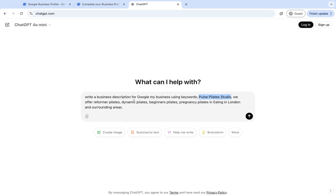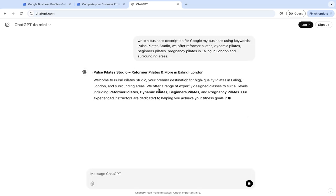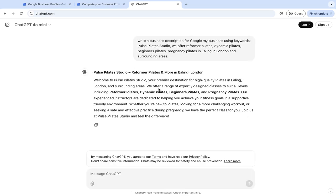So these are all the services. And then I've put in the location and surrounding areas, and you can just hit this and it's going to give you a business description.